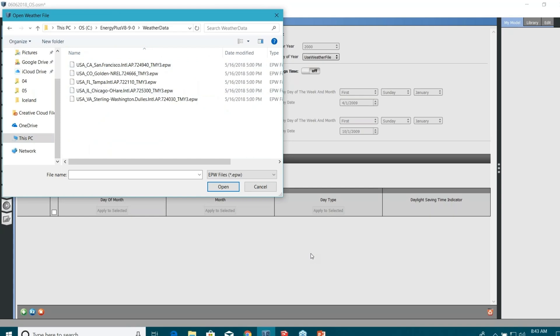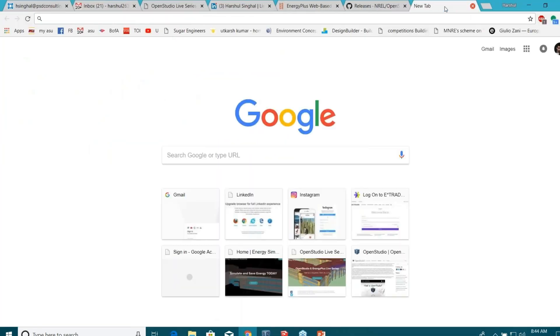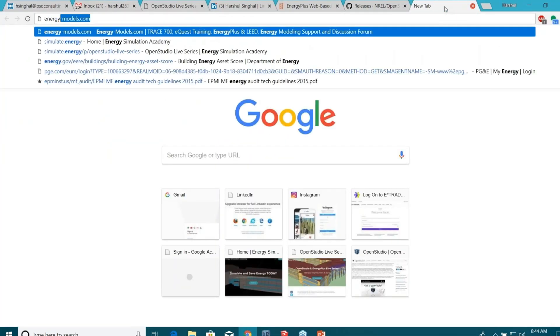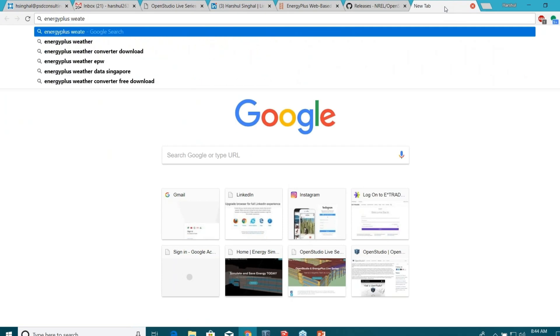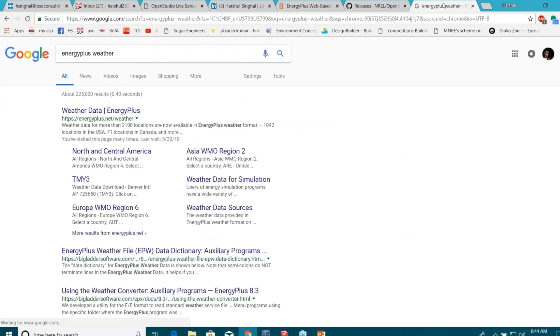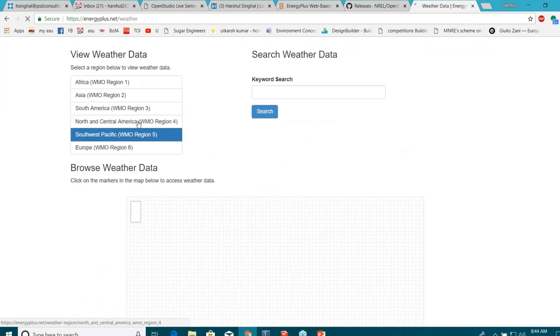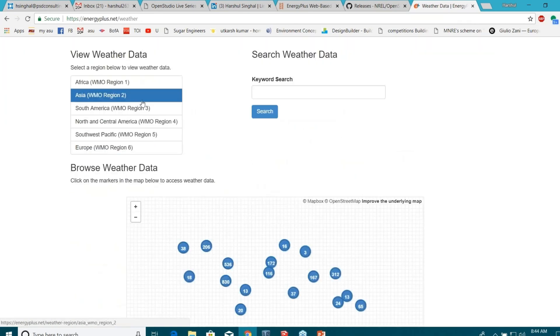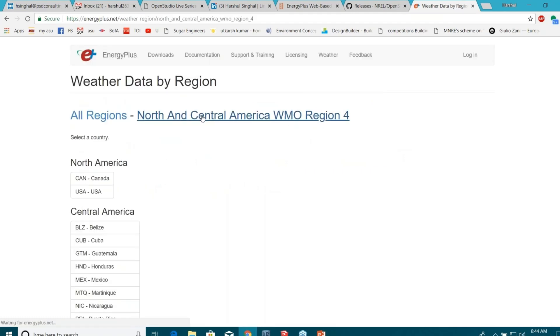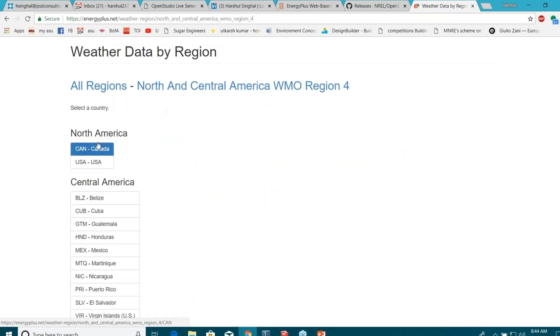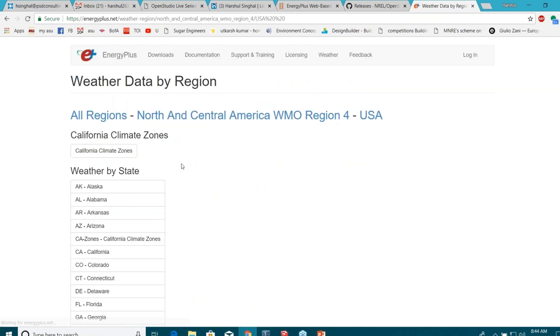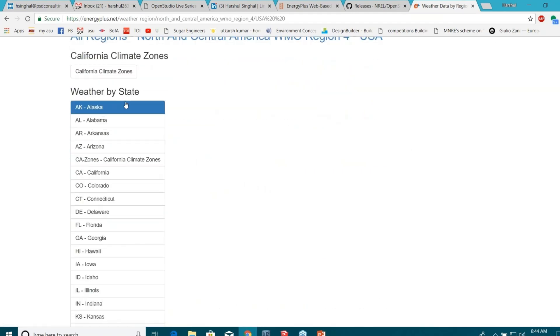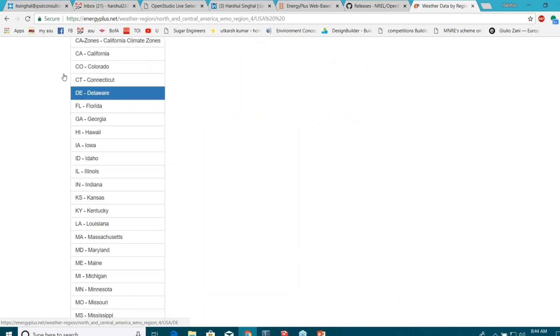If you are not familiar with what kind of weather files you need to use, you can actually just Google it: energy plus weather file. It will bring you to the Energy Plus website. It has weather data for different continents. For example, if you click on North and Central America and then U.S., you have files for almost each and every state and almost all the important locations.